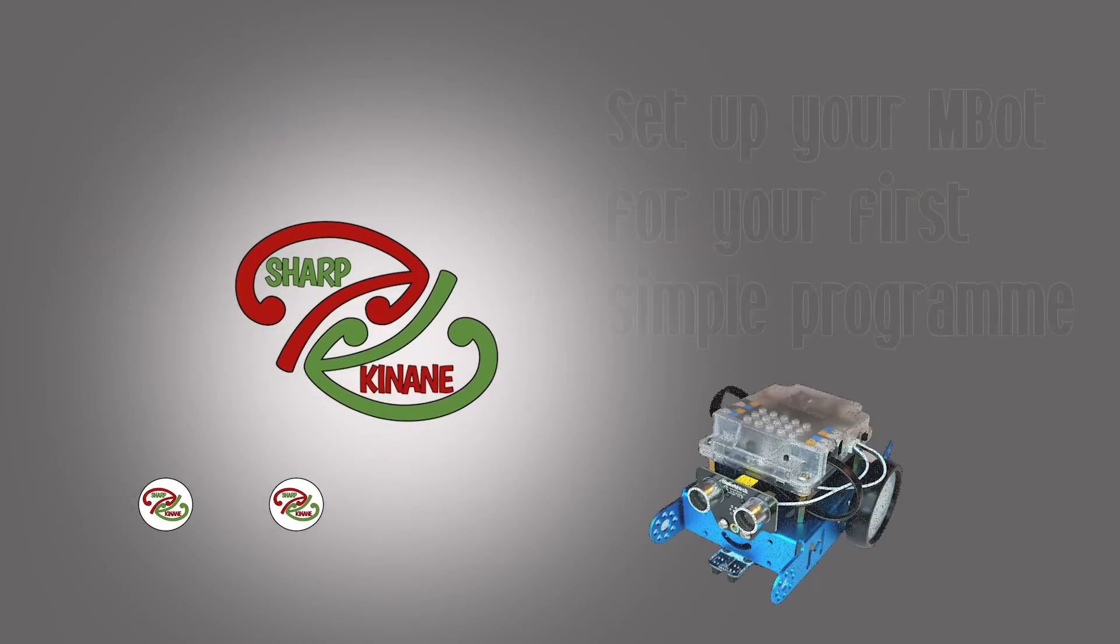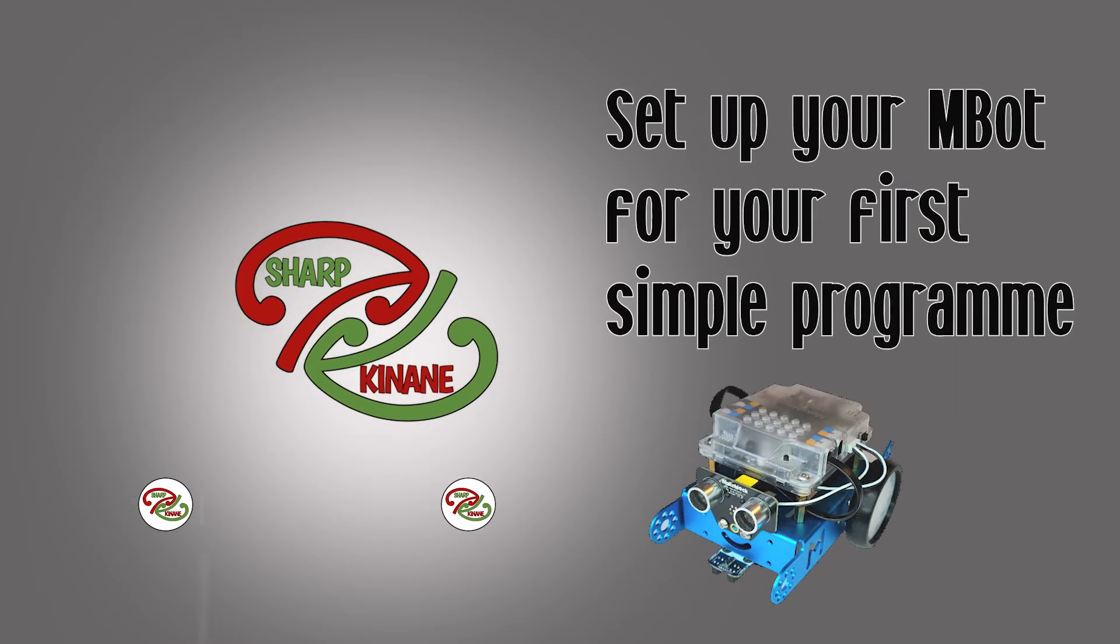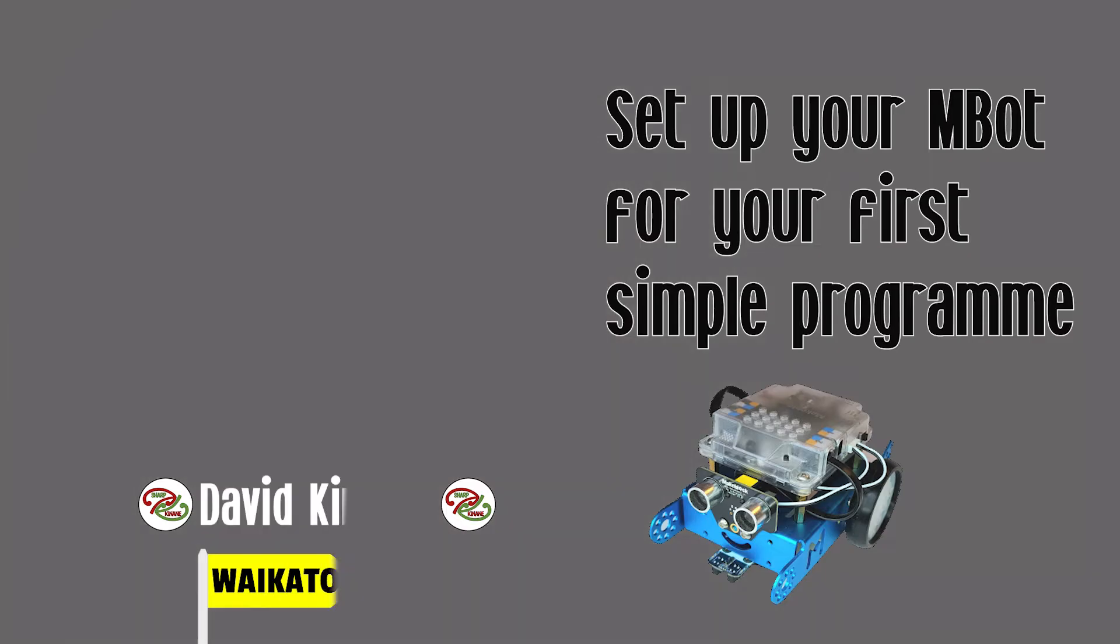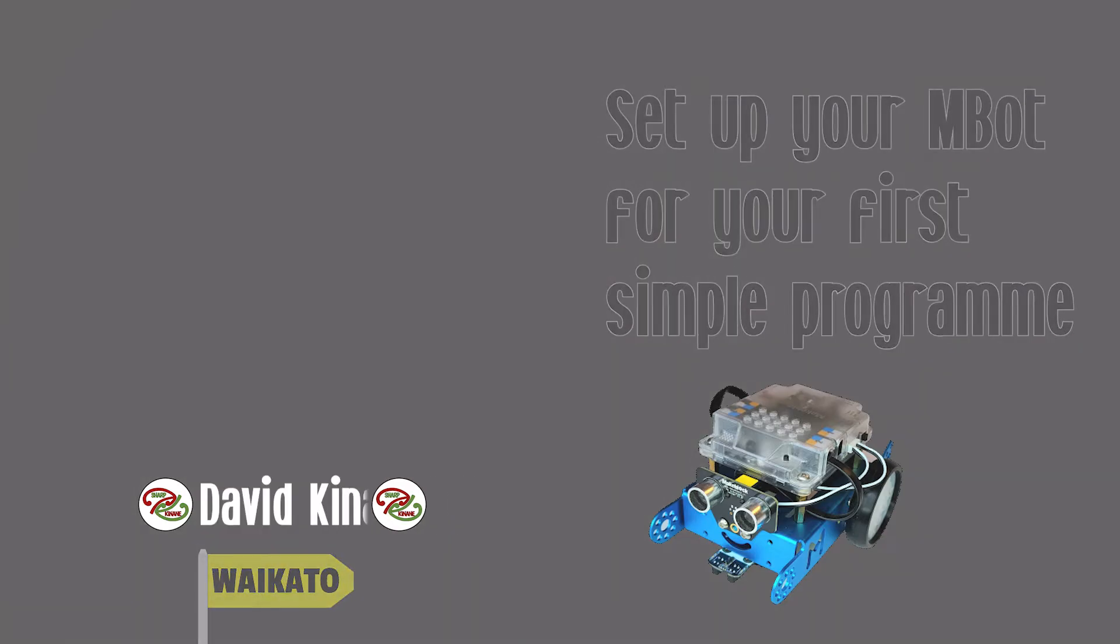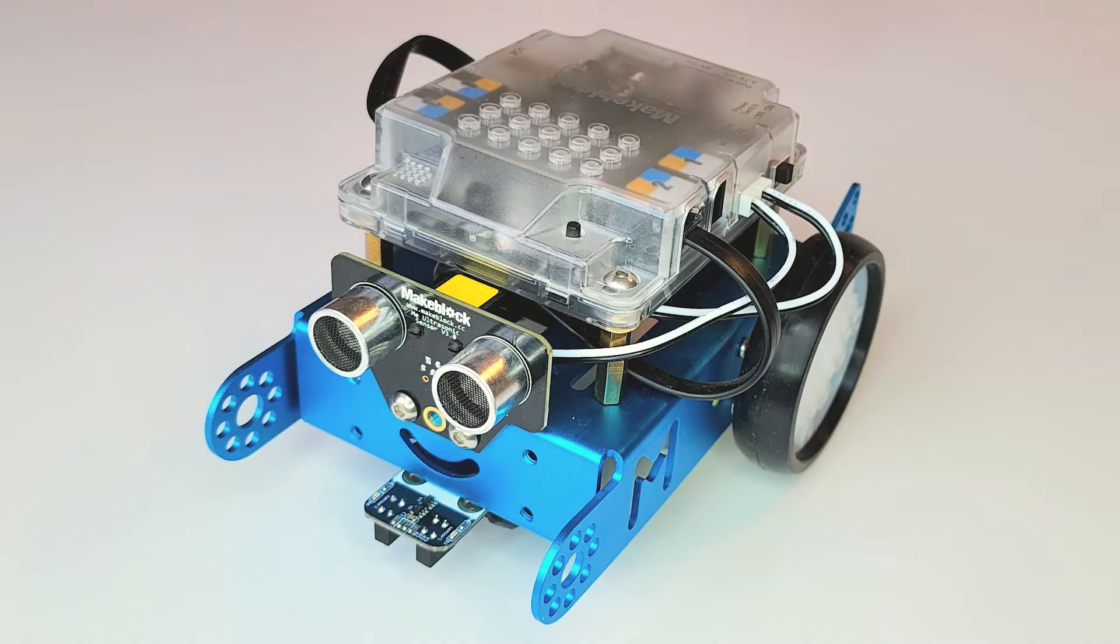Kia ora, my name is David Kinane and in this latest tutorial from Sharp Kinane Ltd, we're going to show you how to set up your mBot and create your first simple program. So let's get straight into it.